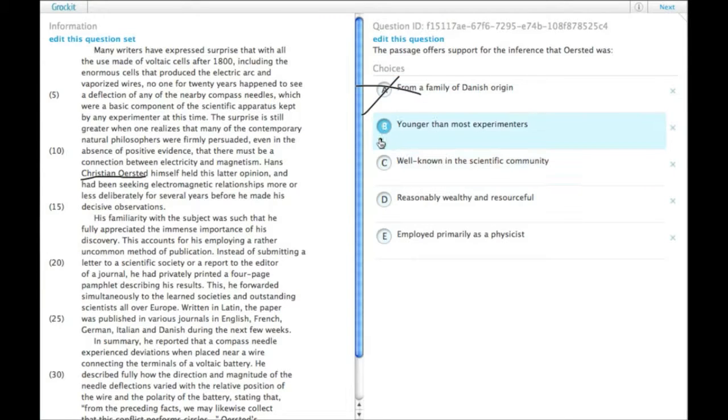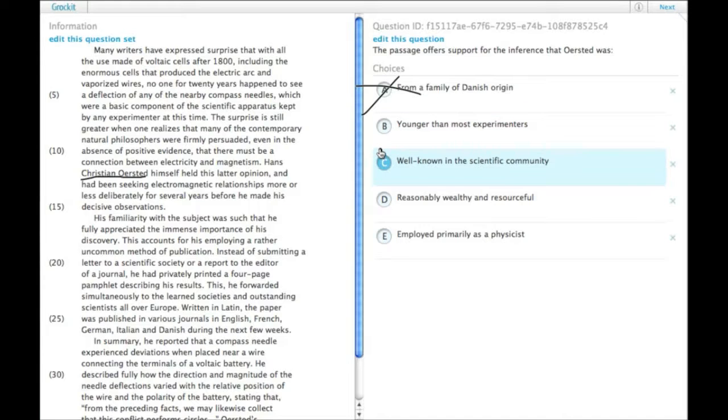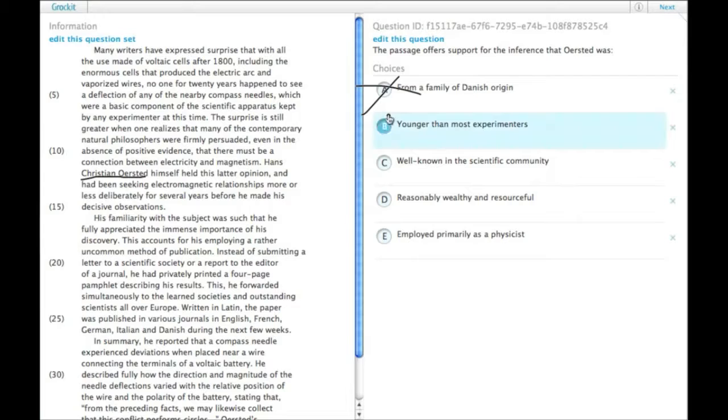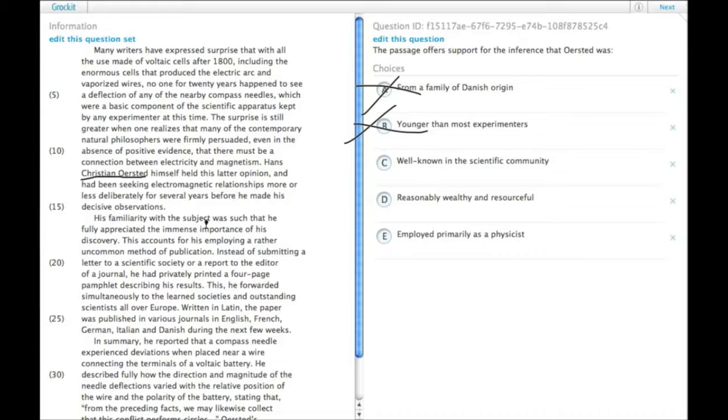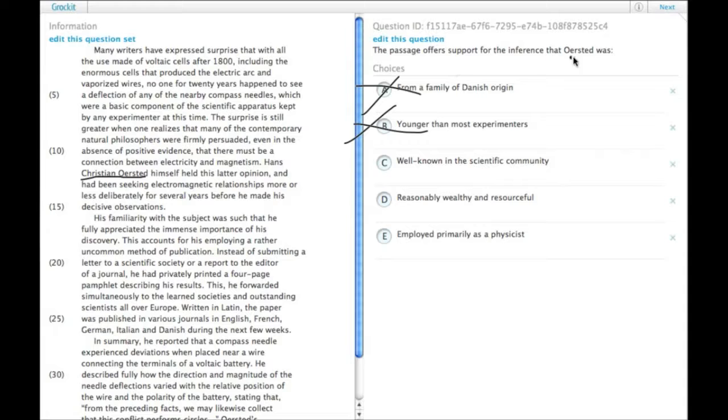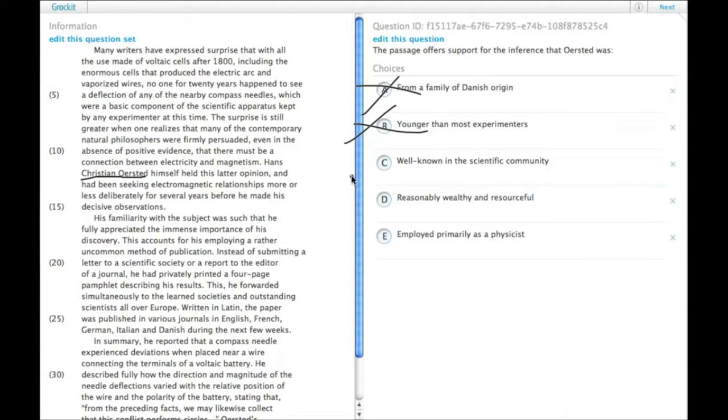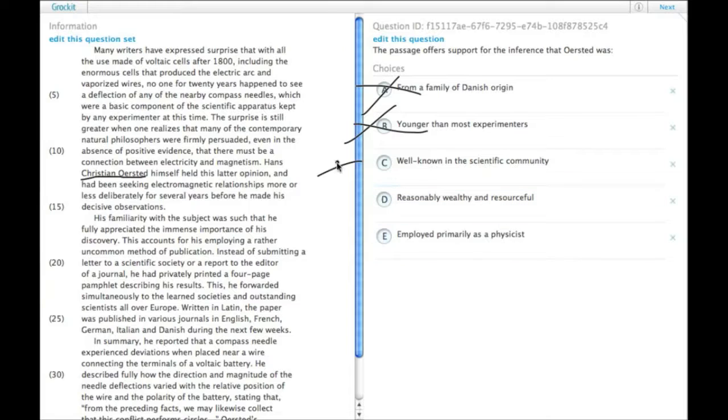B, younger than most experimenters. There's no reference to his age, so we can't actually say anything about that. C, well-known in the scientific community. I mean, obviously he was well-known after his thing was written, but that's not really the same thing as support for the inference that he was well-known. So I guess we can keep it, but it's not awesome.